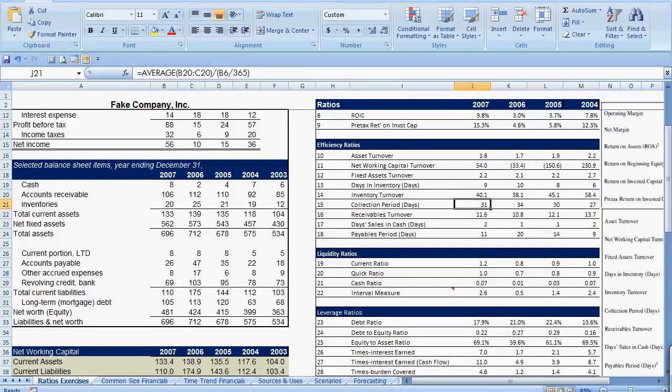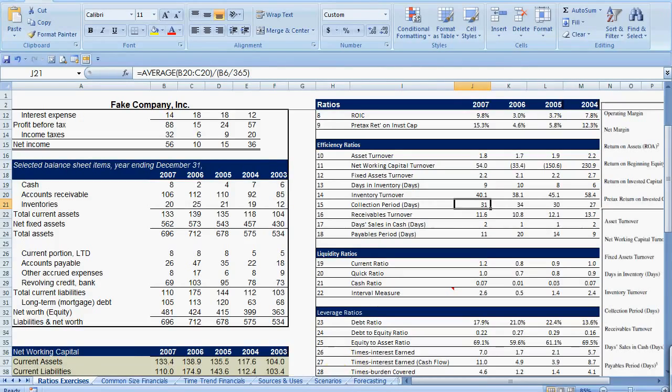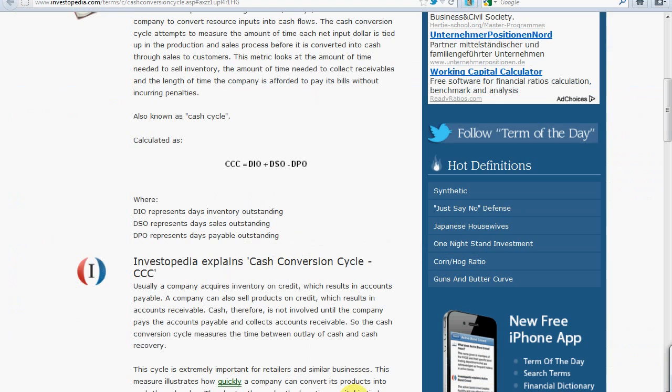Hello everyone, so a good question came in from Melanie from the University of Esslingen regarding the cash conversion cycle. She wanted to know how we can calculate the cash conversion cycle. Let's take a quick look at this metric and see what's going on.